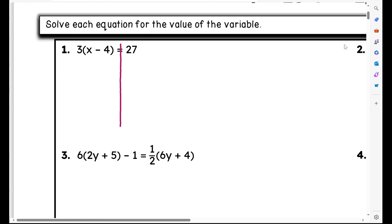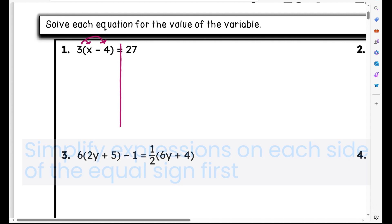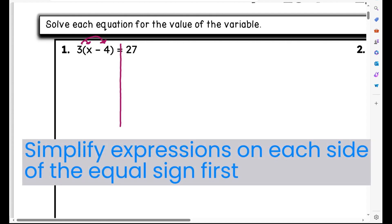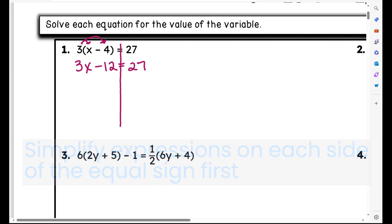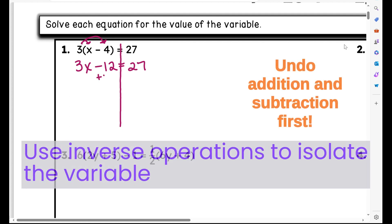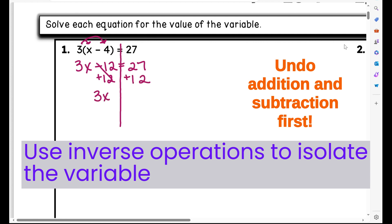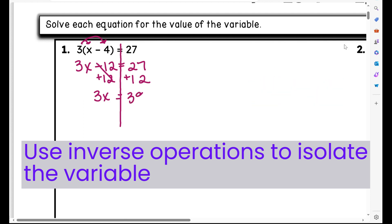I need to first get rid of my parentheses. In order to do that, I need to distribute the 3 into each term inside the parentheses. 3 times x is 3x. 3 times negative 4 is negative 12, equals 27. Now I'm going to undo the subtraction — to do that, I'm going to add 12 to both sides. That undoes it on the left side, and I'm left with 3x on the left side.